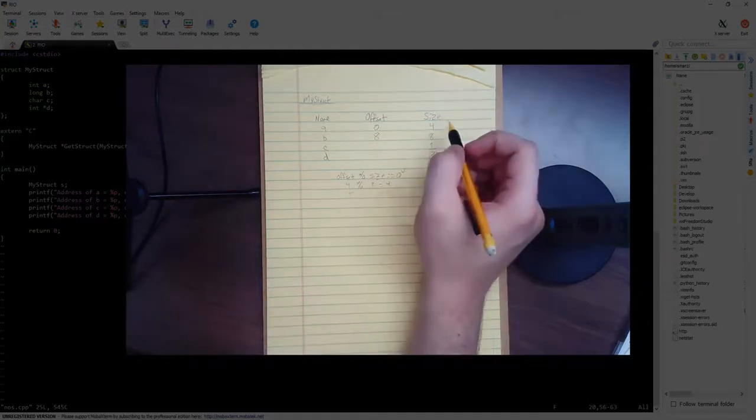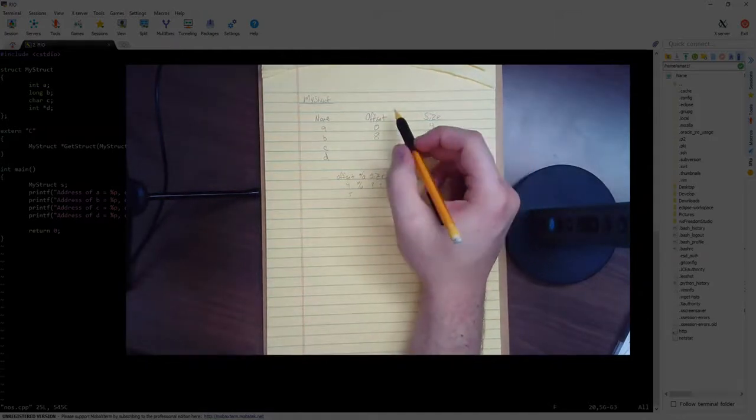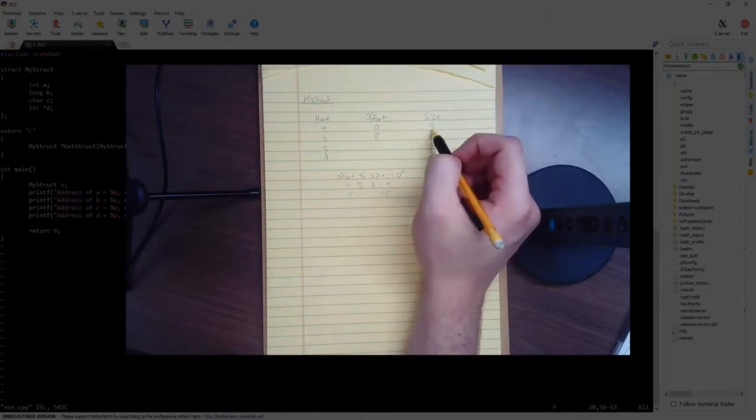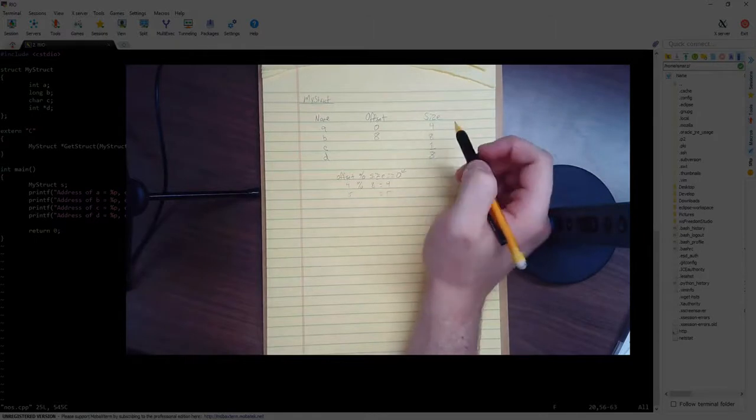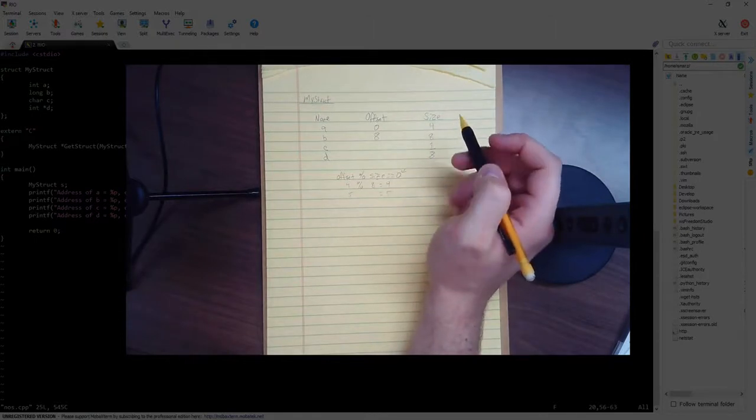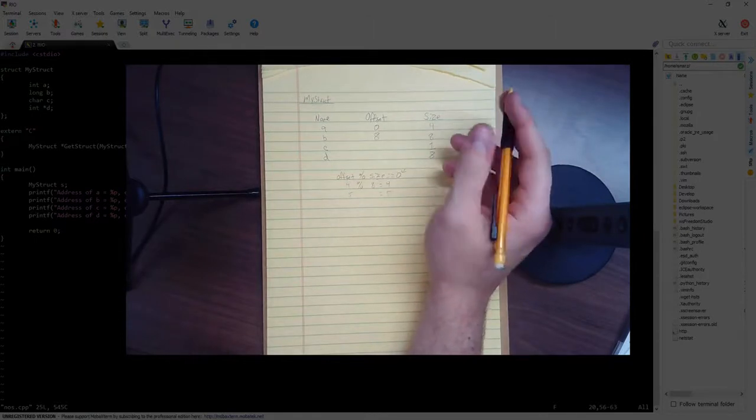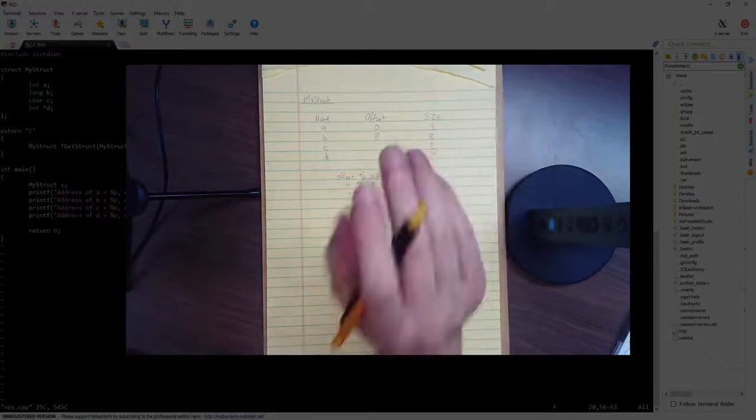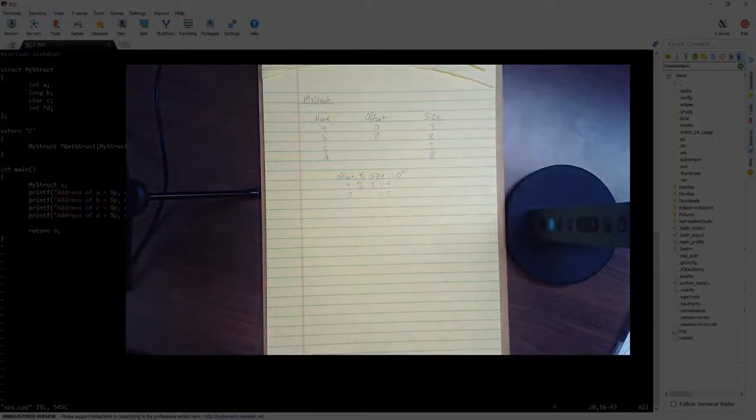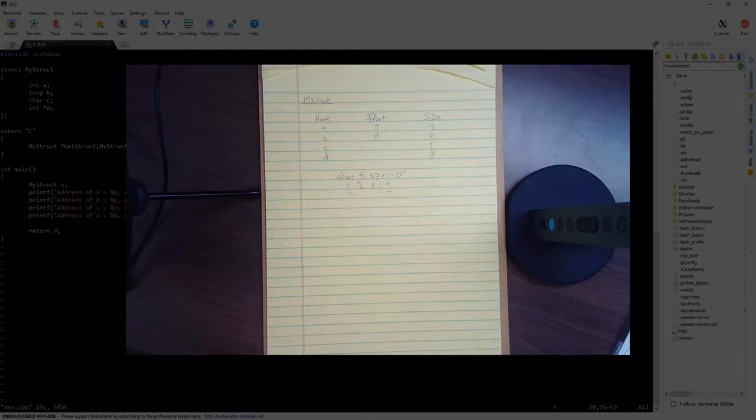So what happens to the 4 bytes in between? Because this only goes from 0 to 3. Well, 4, 5, 6, 7 are all padding. Typically, it's left to 0, but it doesn't have to be. It could just contain garbage. They're just unused bytes. And there's a reason for that that we'll cover in future weeks.